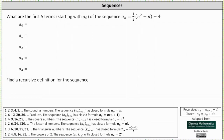What are the first five terms starting with a sub zero of the sequence a sub n equals one half times the quantity n squared plus n plus four? Because we're given the closed formula for the sequence, to determine each term we need to substitute the value of n given by each index.